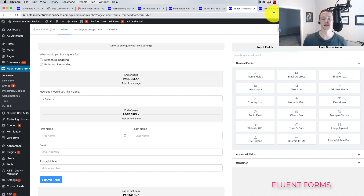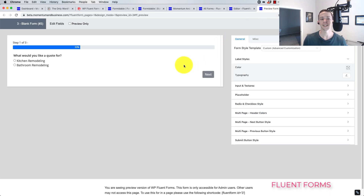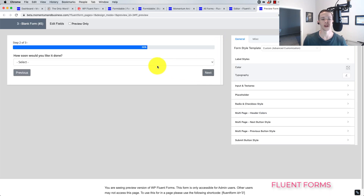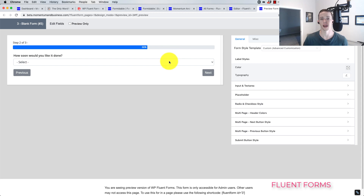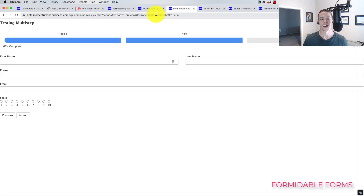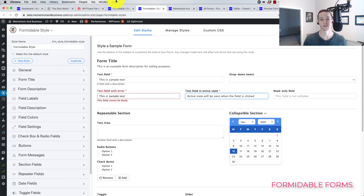When I set this form up in Fluent Forms, I didn't really have to go anywhere or look anything up. I just made it in literally 10 minutes — it was really plug and play. I felt like I knew what I was doing and could get it to do everything I wanted. When I was in Formidable Forms, I had to start Googling things, like how to get fields 50/50, and some other things I'm going to cover.